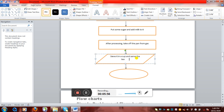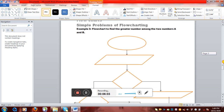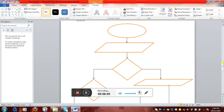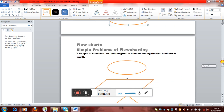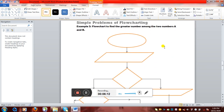Then we'll just write 'stop'. So this was an algorithm to make tea. Now let's move to a more complex algorithm where we have to use conditions as well. The next algorithm will be a flowchart to find the greatest number among two numbers.